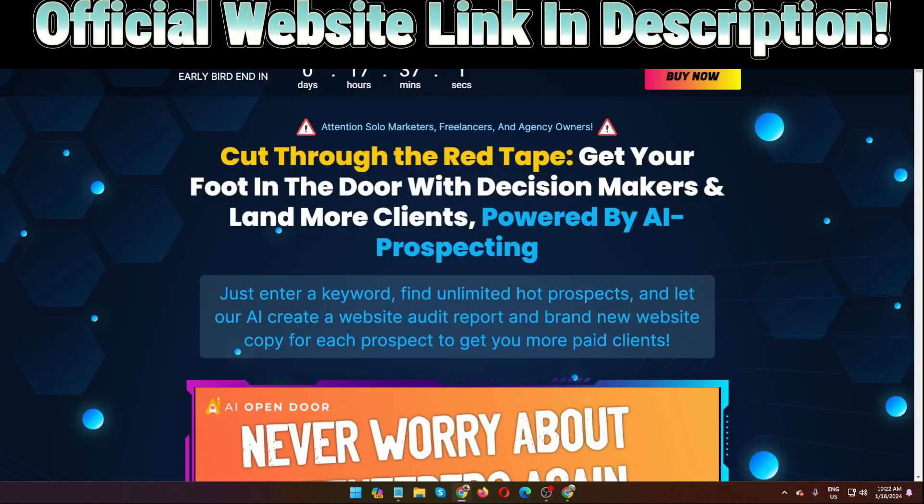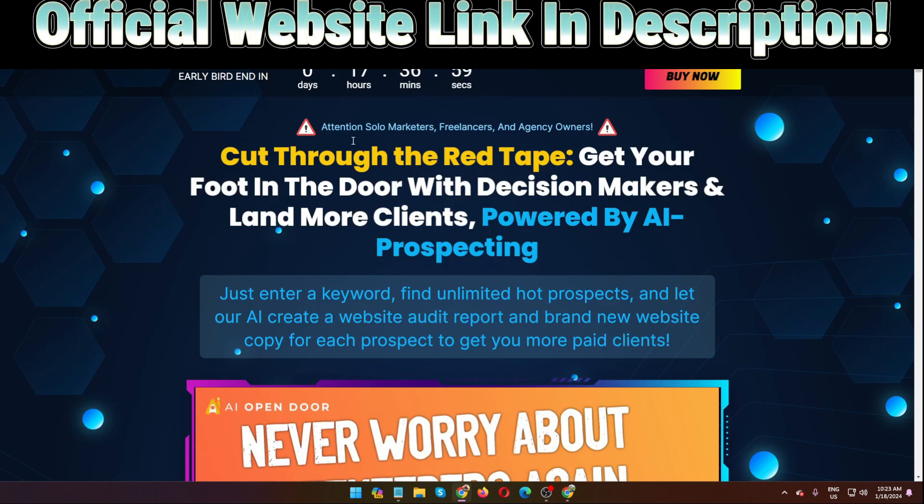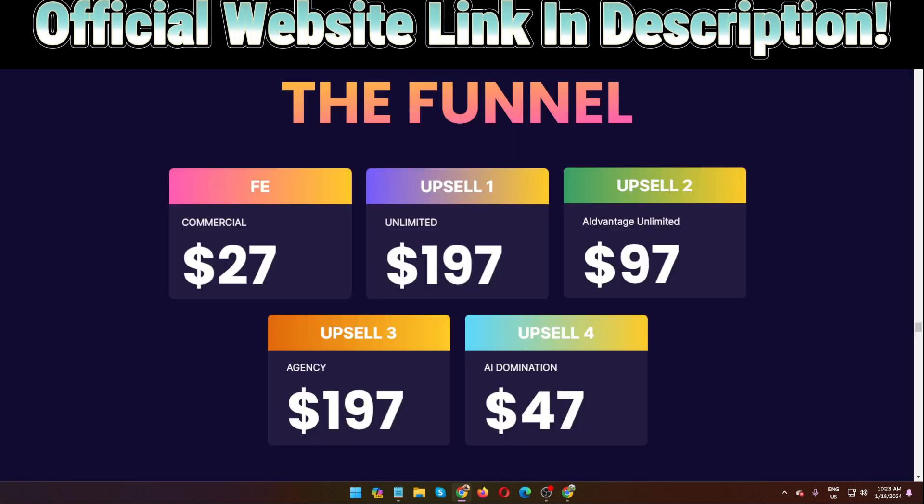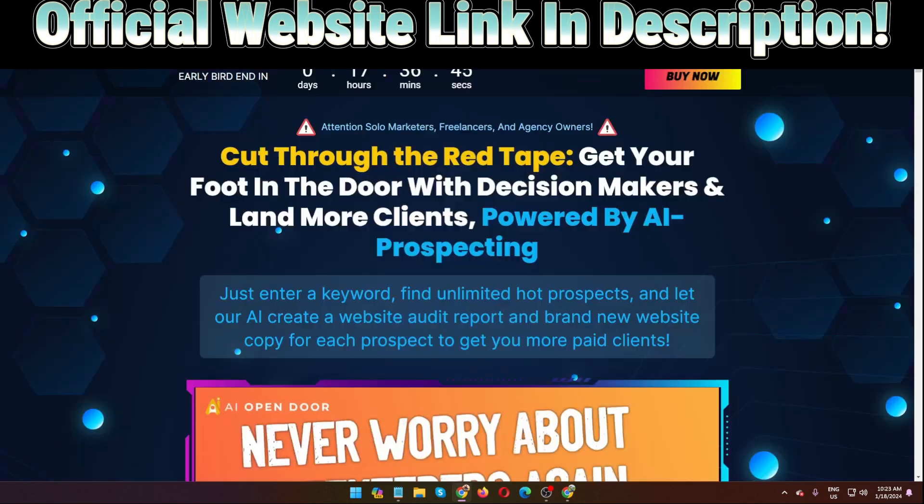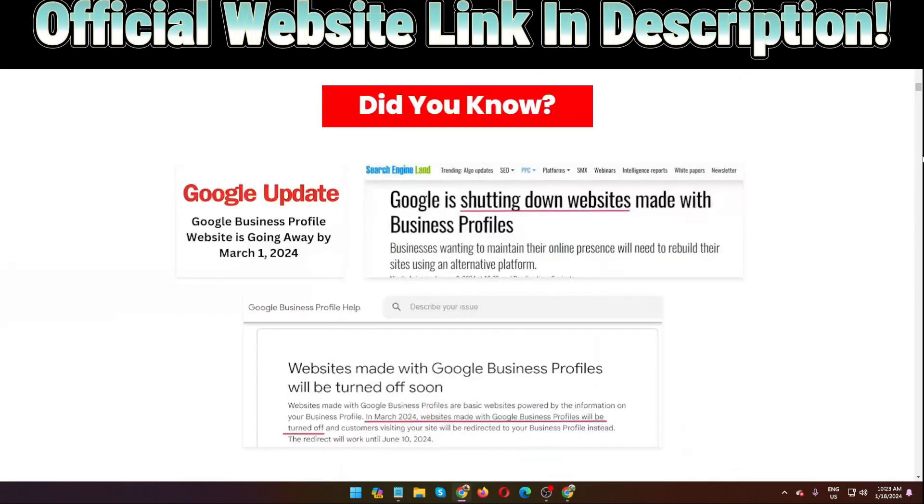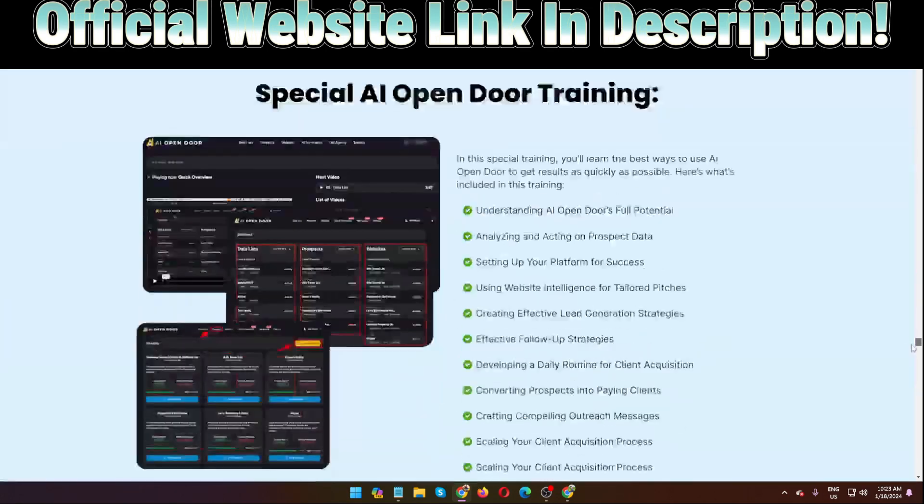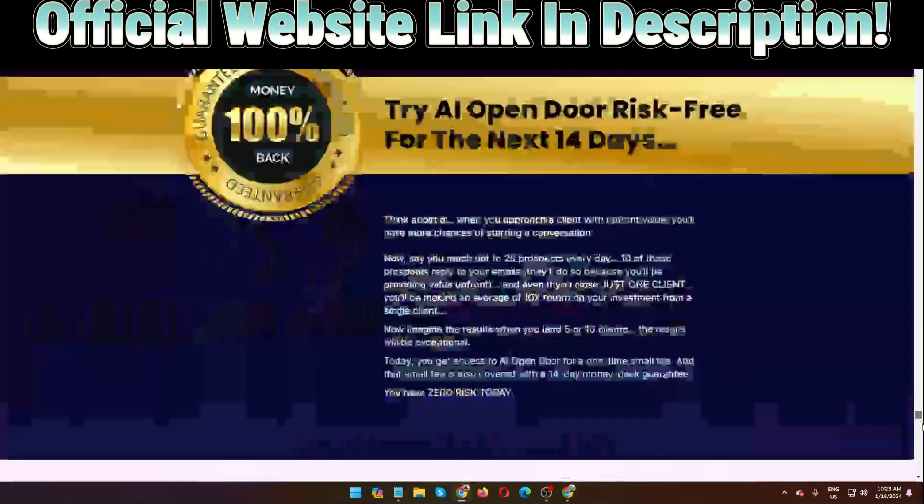Right now I'm in the sales page of this software AI Open Door. I'm going to show you step by step all the information. I'm going to show you also a quick demo, how actually works this software, how it will help you. I'm going to show the full details, the pricing and OTOs. So please don't skip this video. Before watching the demo, at first I'm going to show you a quick demo then I'm going to show you all other information that you need to know before purchasing this software.